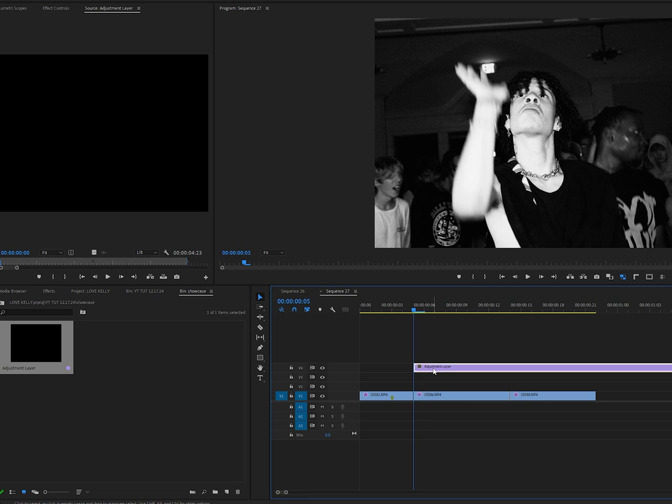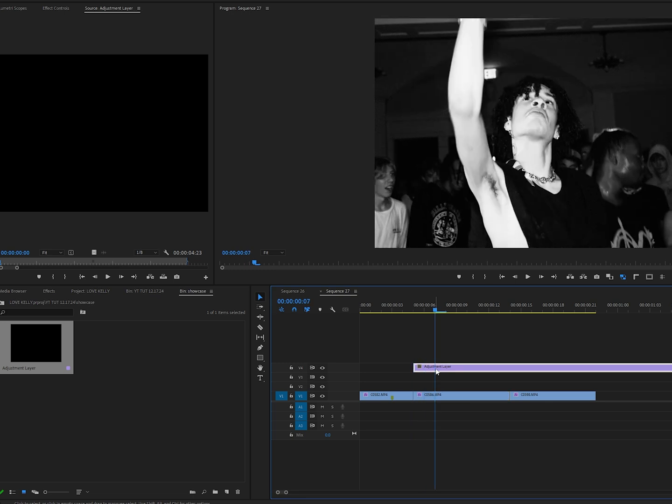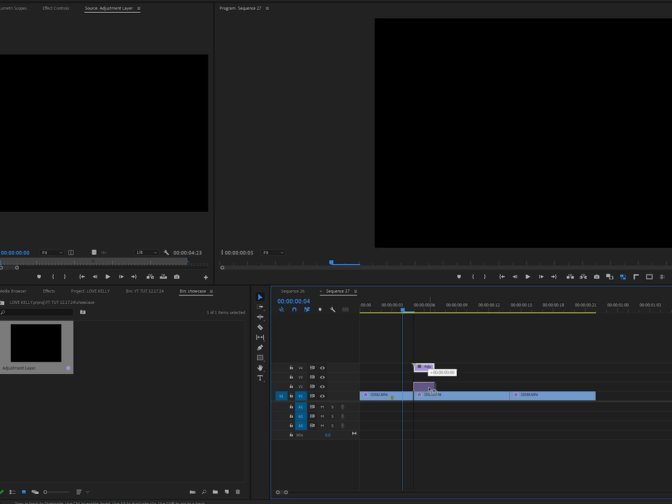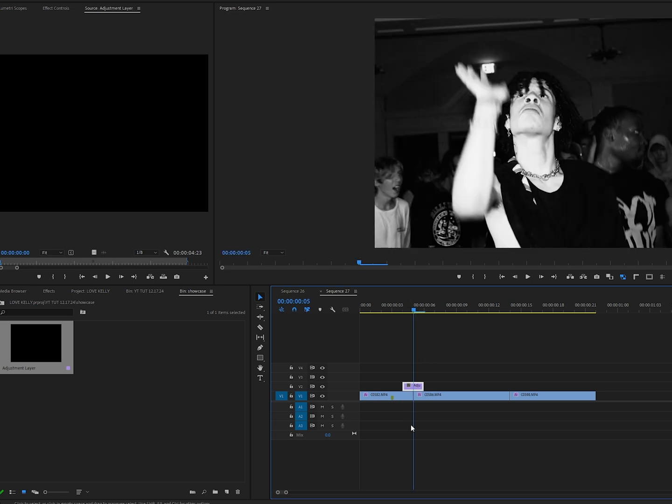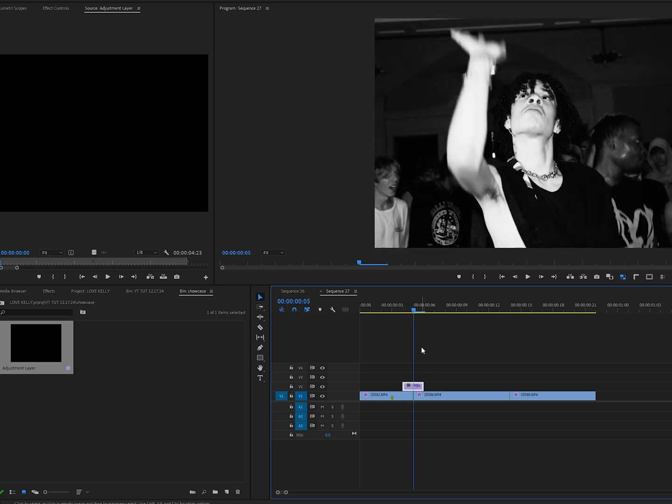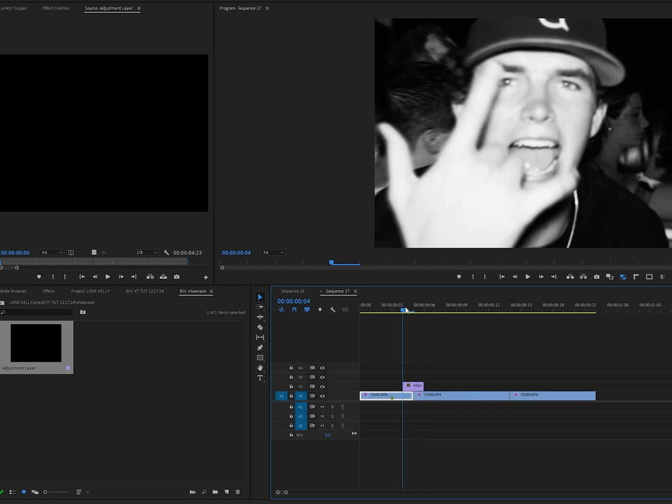Then we're going to drag our adjustment layer onto the timeline and go over two frames - one, two - and cut it right here so that our adjustment layer is two frames long. Then we're going to drag the adjustment layer so that it lines up in between each one of our cuts, so it's one frame to the left and one frame to the right.